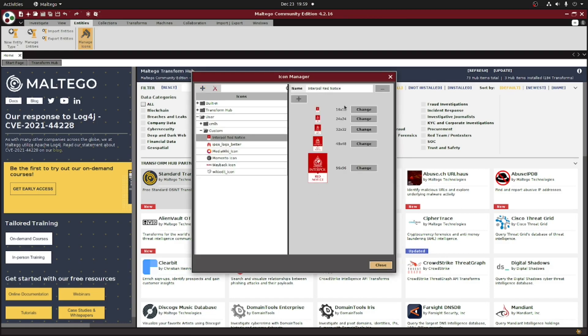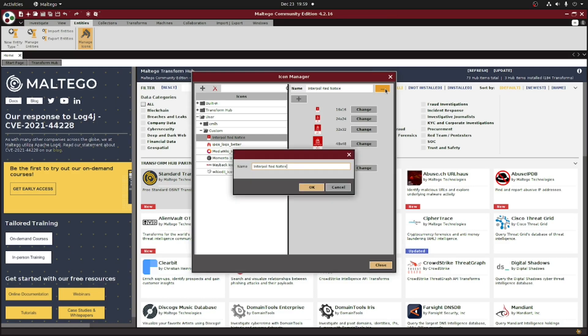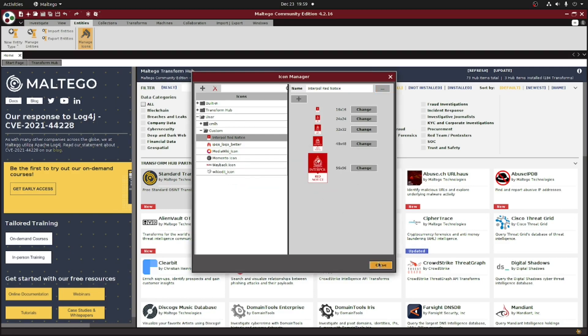The icon name will be whatever the file name was originally, so if you want to rename it to make searching easier within Multigo, you can do so here on the right side of the window. Alright, now we can close out of this window and move on to the next step.